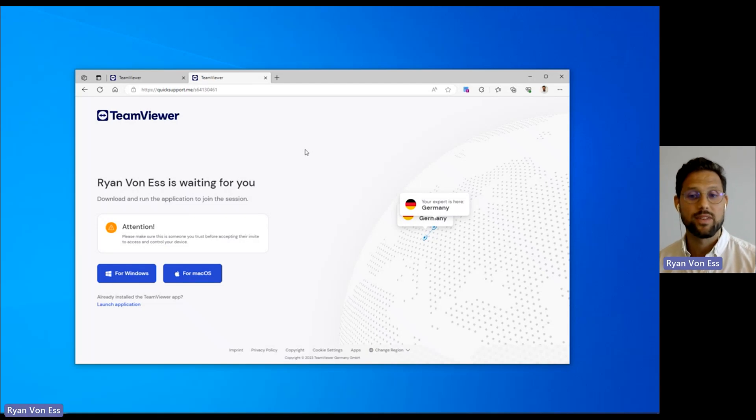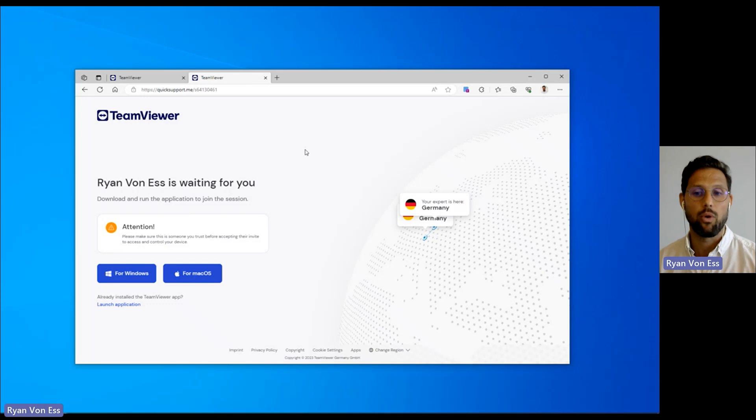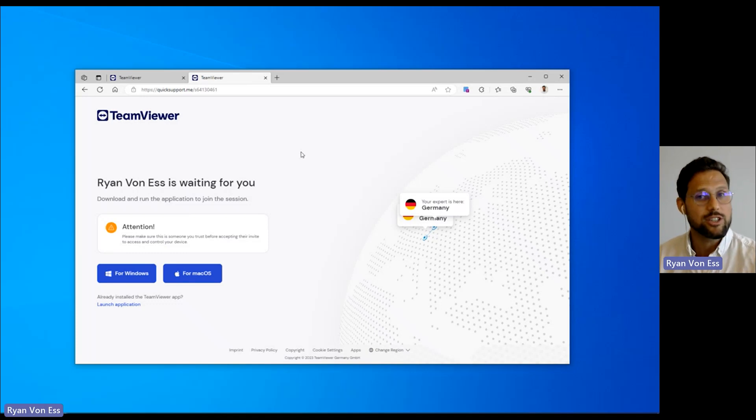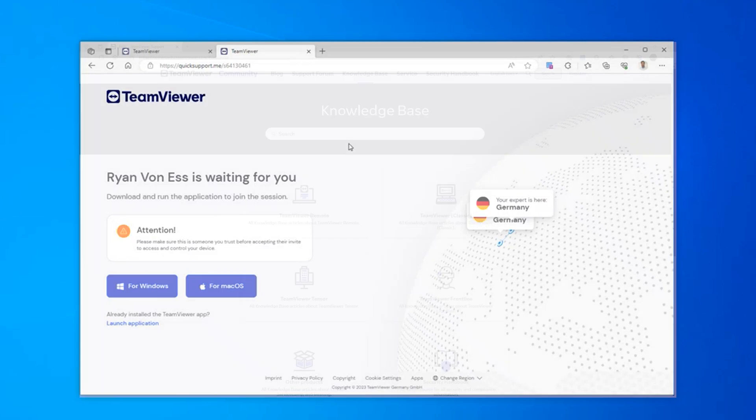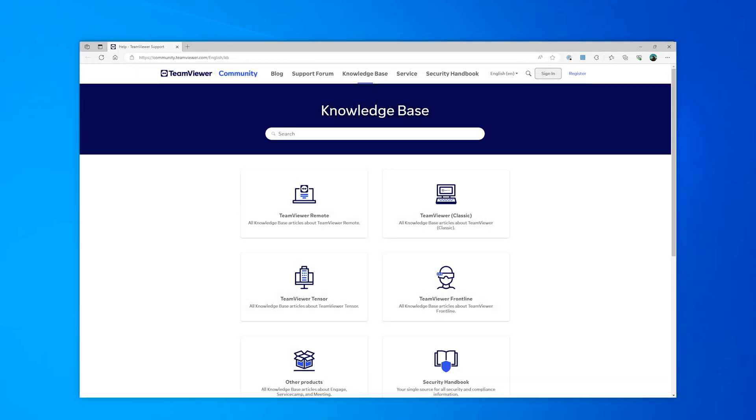And it's that easy. To remotely connect and provide support to a device that is in use, simply start a session. For more information on how to get the very best from TeamViewer, head over to our Knowledge Base today.